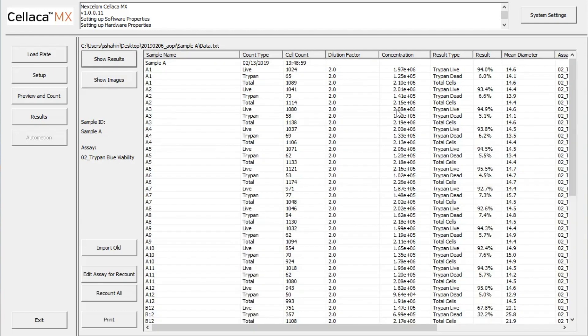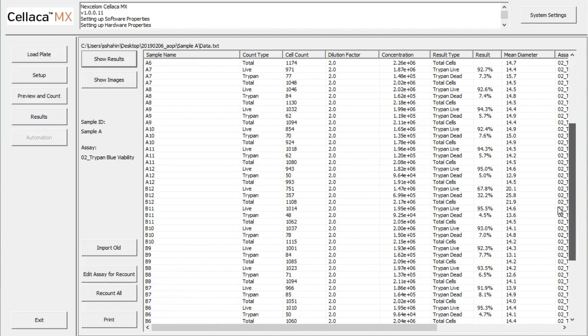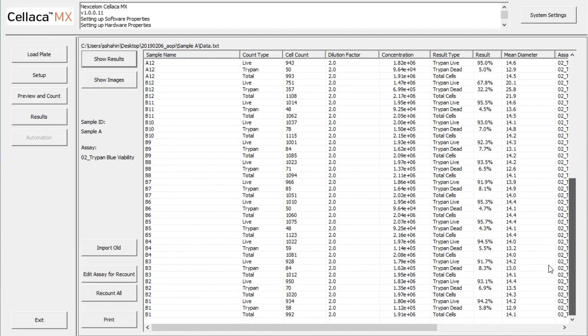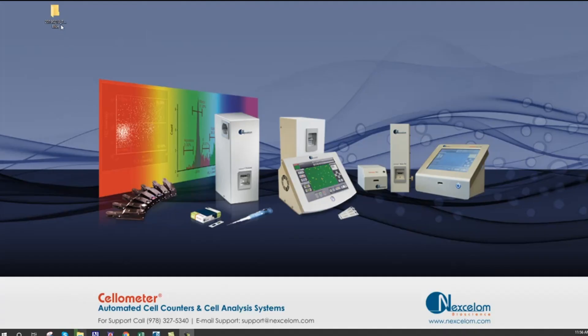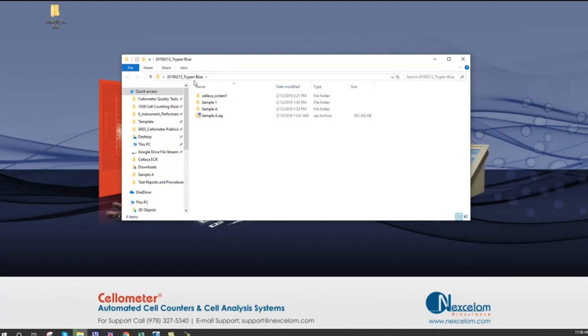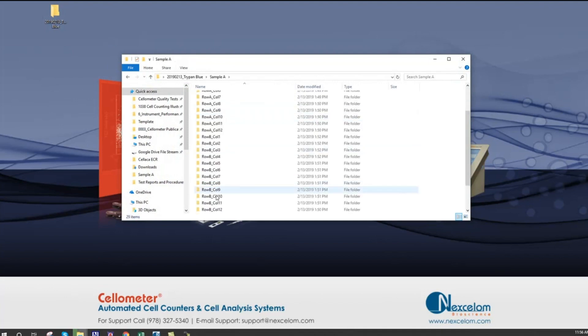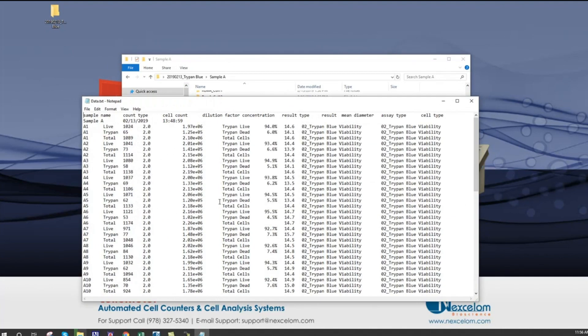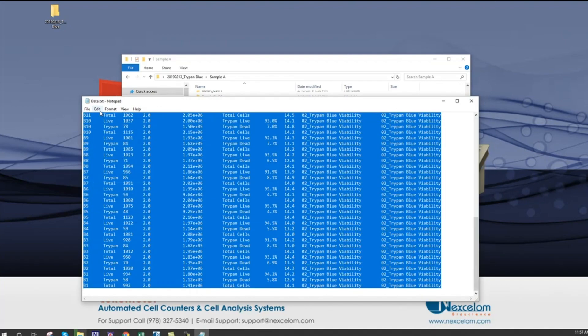It is easy to retrieve the automatically saved exported results by navigating to the saved folder in Windows File Viewer. All the data is saved in a text file that can be copied into Excel while maintaining all of the labels and columns.